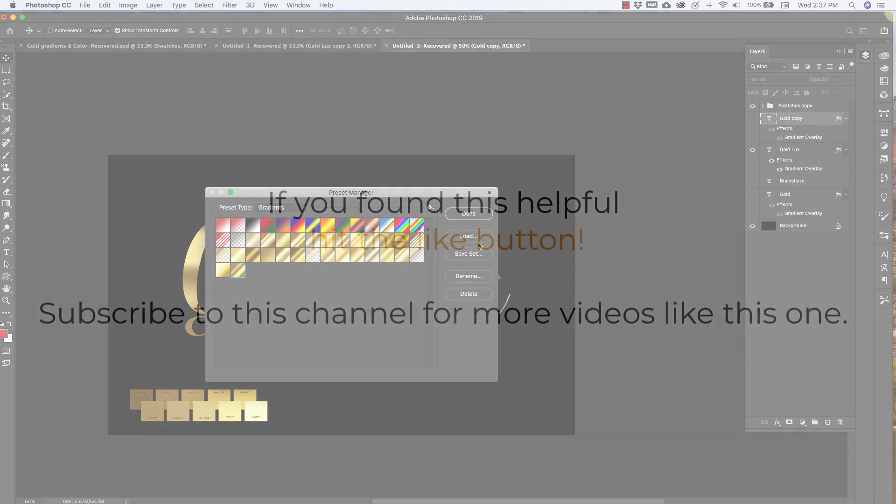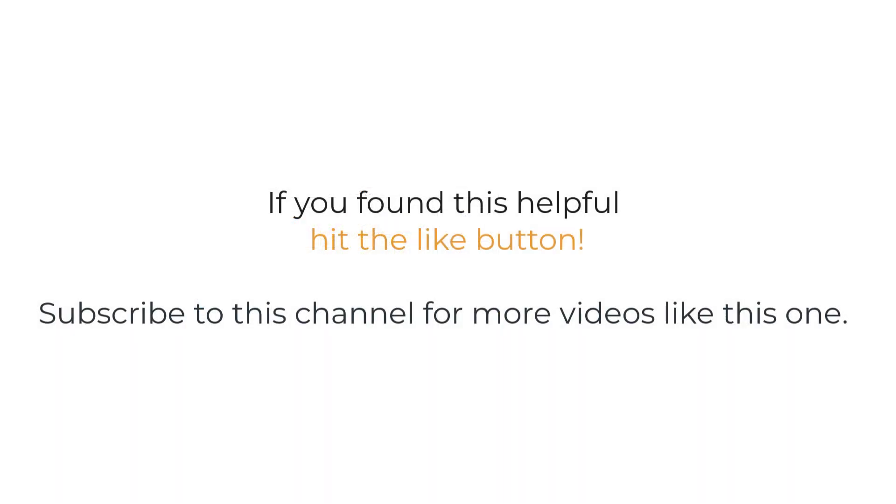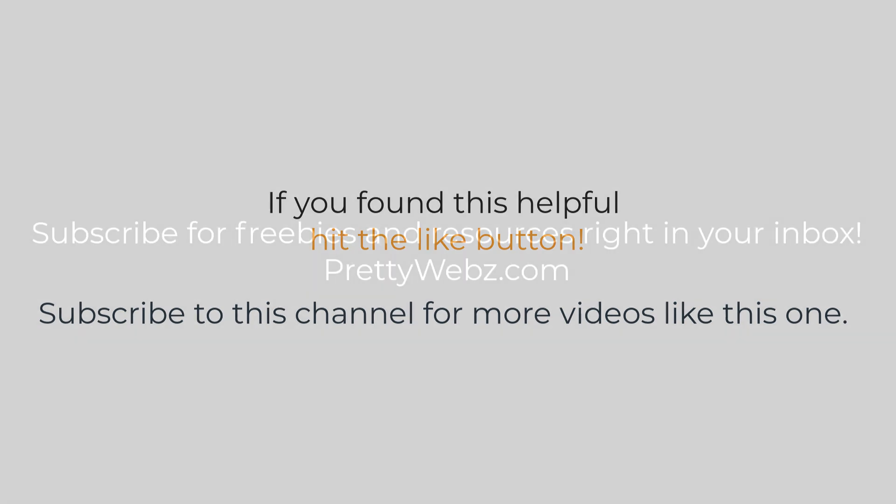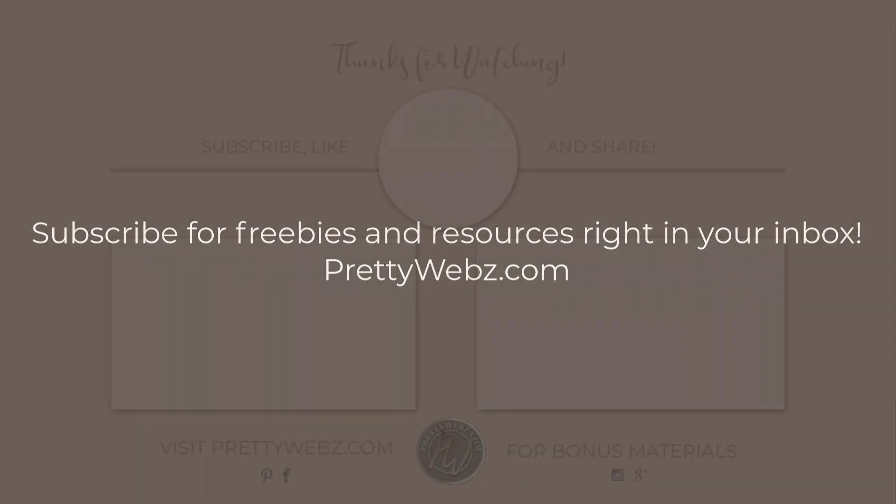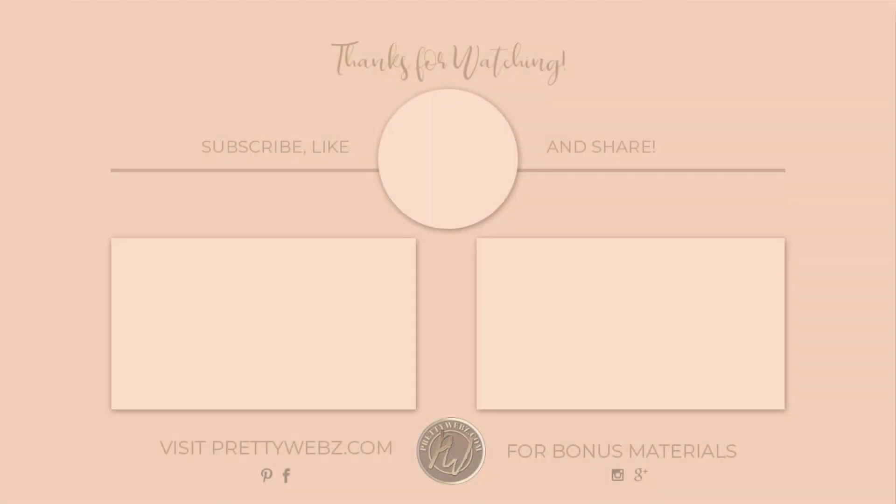So I hope you found this video helpful. If you liked it please hit the like button and subscribe for more design tips for business owners. And don't forget to go over to my website at prettywebs.com to get all of these gold gradients, the gold color palettes, the color codes, all of the supplemental stuff like digital papers and freebies that I give away with these videos.